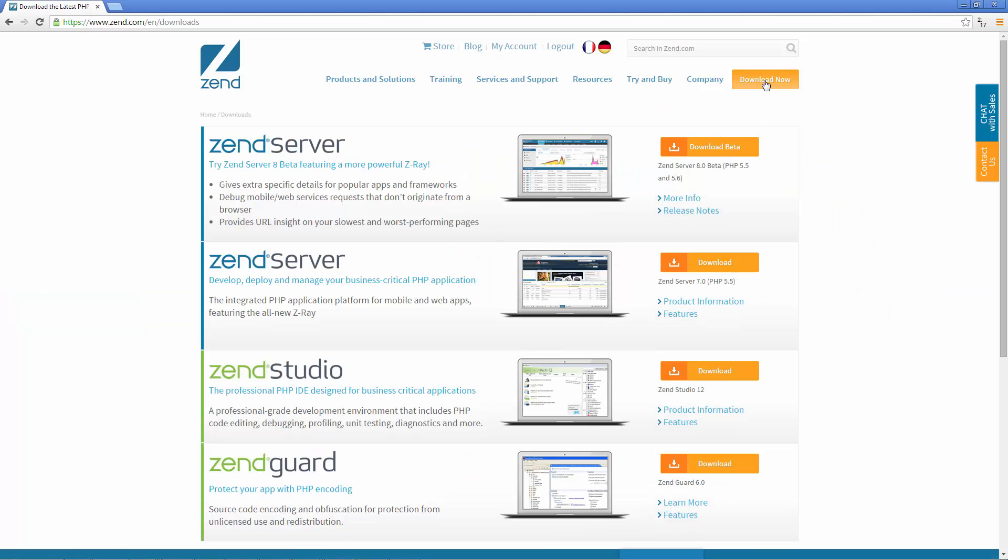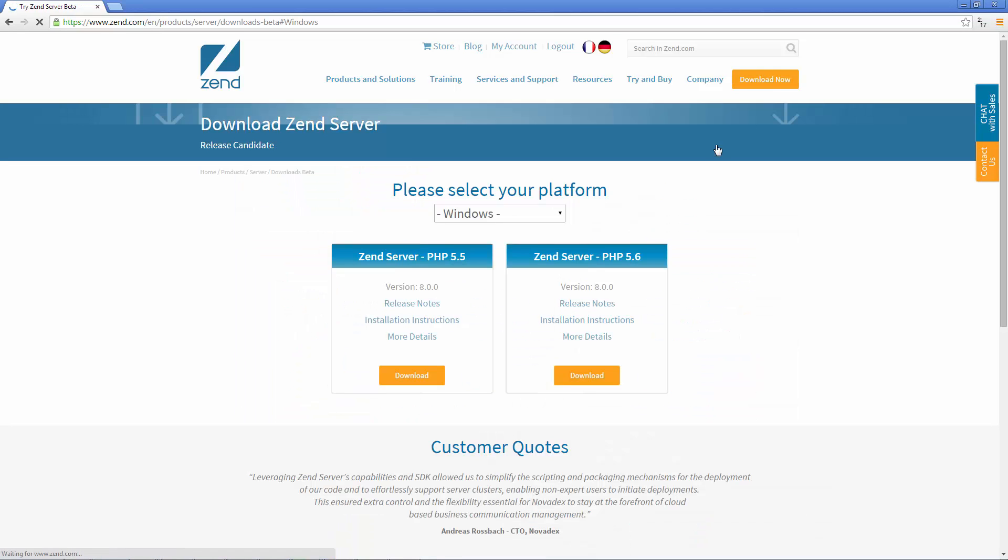Great, we get a list of all the available downloads. In this case I'm going to download Zend Server 8 beta version. We're automatically identified as Windows users, so all I have to do is pick my PHP version. In this case I'm going to select PHP 5.6.